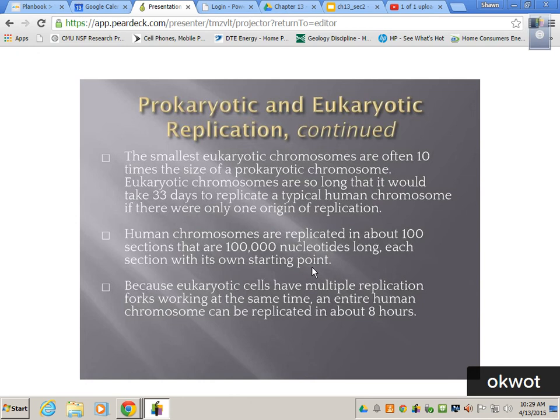If you don't eat the right foods, you won't have the right proteins and amino acids, and then you might not be able to make helicase and polymerase as efficiently. So the food you eat is important to this whole process.